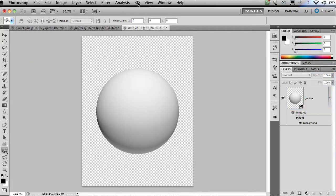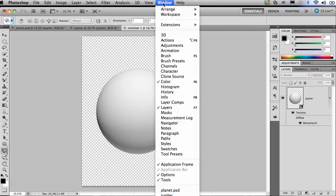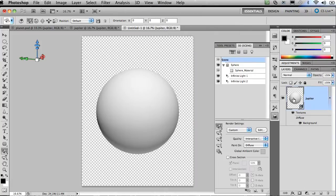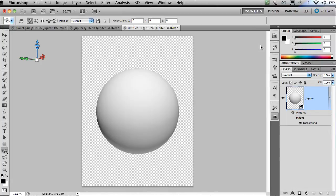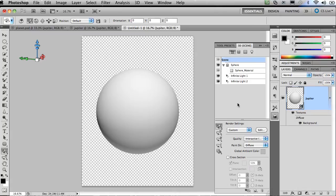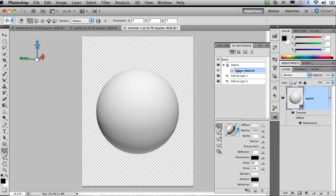So the next thing I need to do is open up the 3D panel. So I'm going to choose window and 3D. Now if I select the layer with the Jupiter 3D object on it, you're going to see its properties pop up inside the 3D panel. Another way to activate the 3D panel is by simply clicking on the little cube on the layer. I'm going to double click the cube and you're going to see the 3D panel opens up as well. So from here I'm going to spin down the objects that make up the 3D sphere and click on the sphere material.